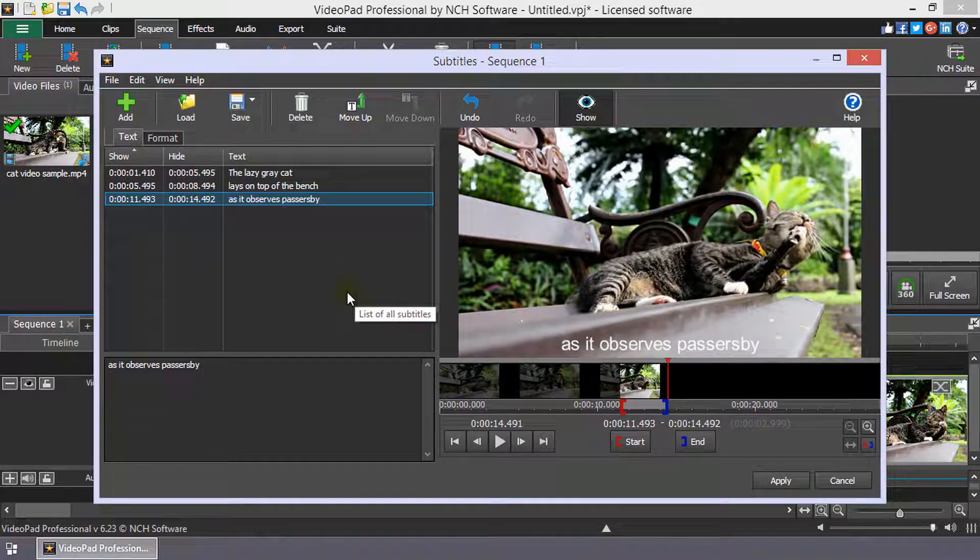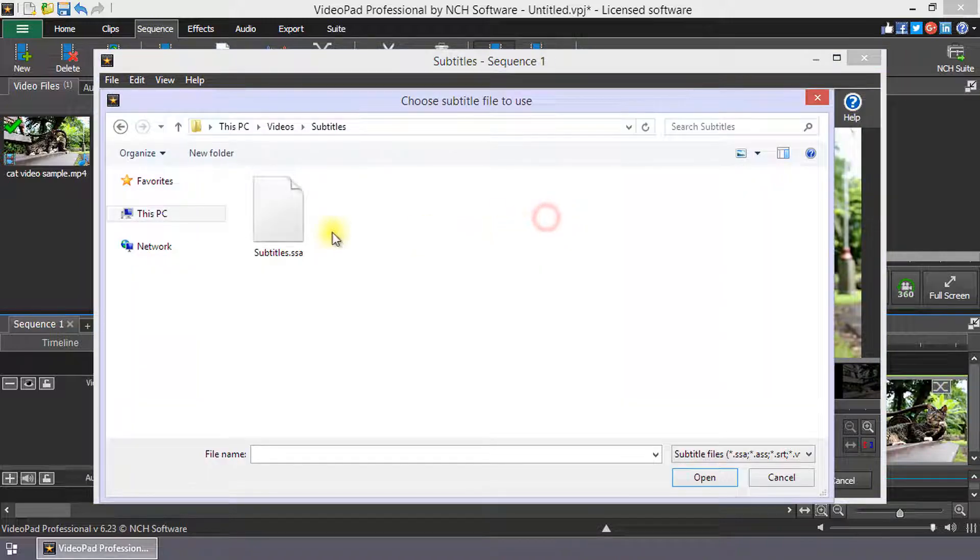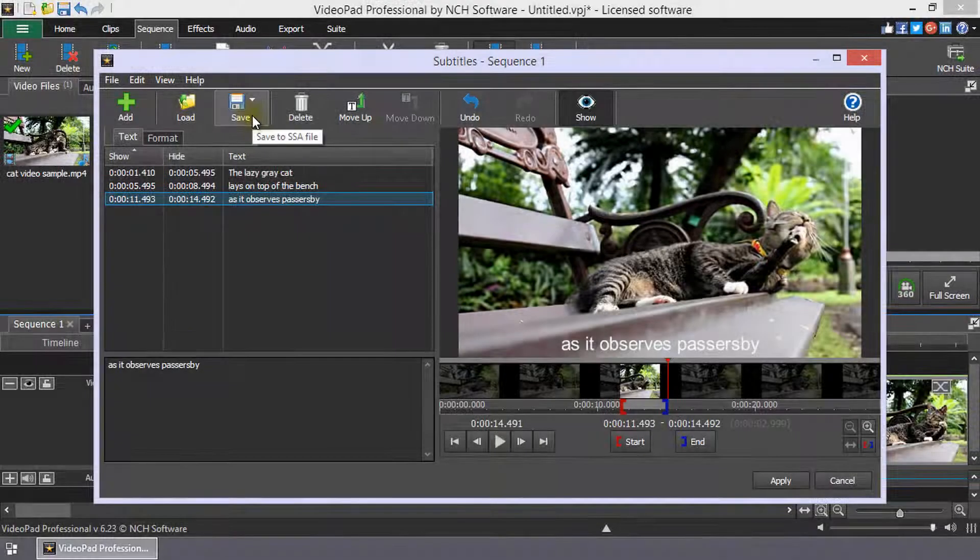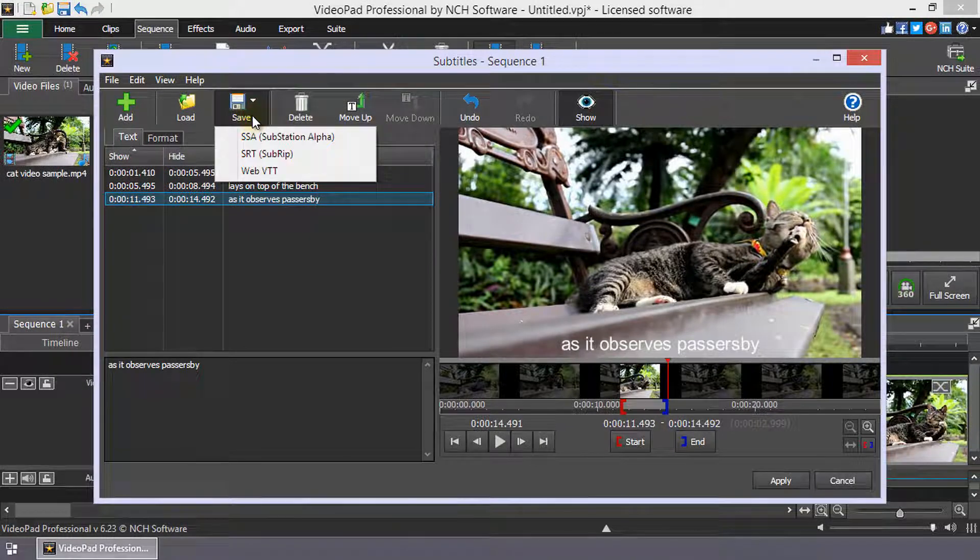You can load a subtitles file by clicking Load in the subtitles dialog toolbar. Likewise, you can save your subtitles by clicking Save on the toolbar.